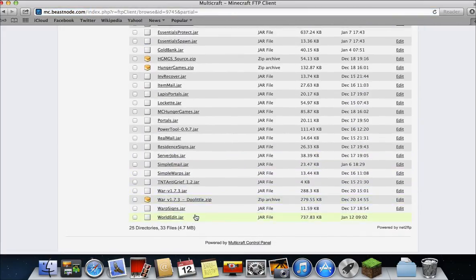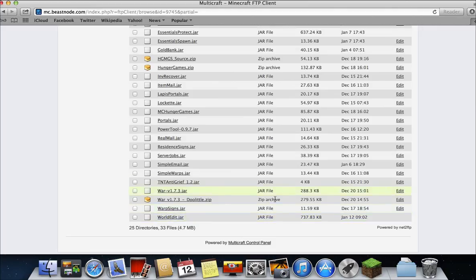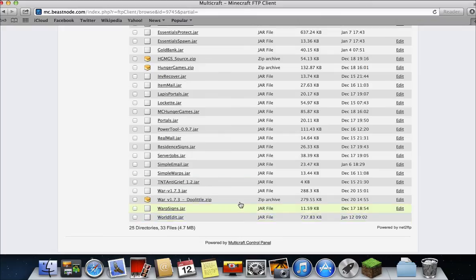Then down here will be WorldEdit.jar. And it will obviously show the day that you downloaded it. So January 12th at 9:02. And then you know that it's been overwritten.